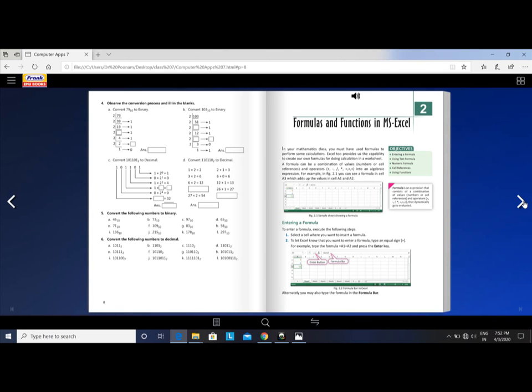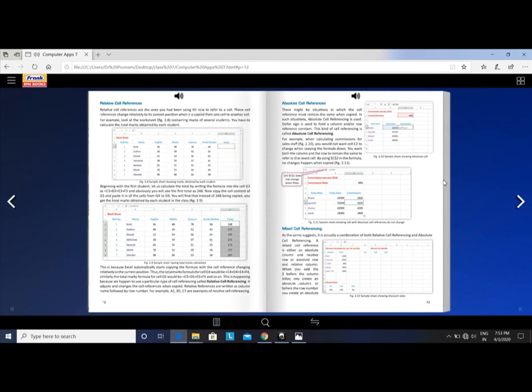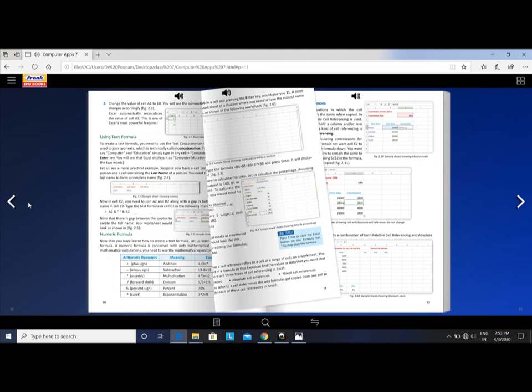Some important points: What is the definition of a table? A table means a set of rows and columns — the combination of rows and columns is called a table. What is a cell? The intersection between a row and a column is called a cell.